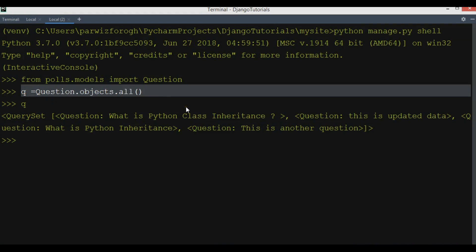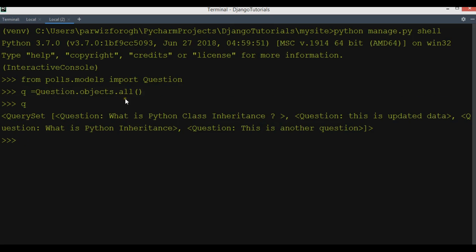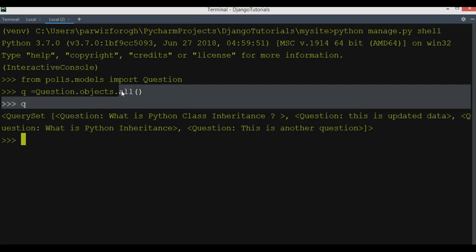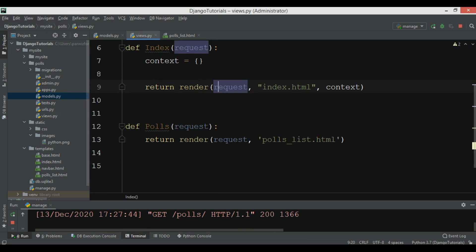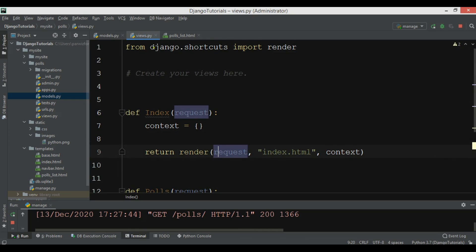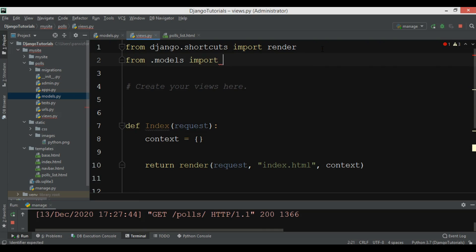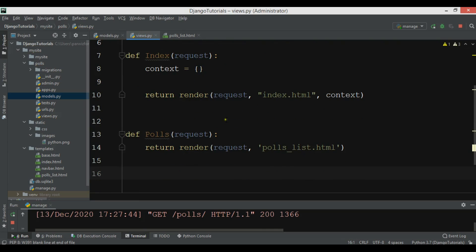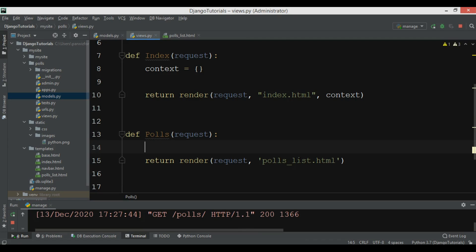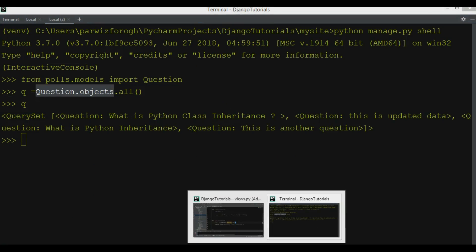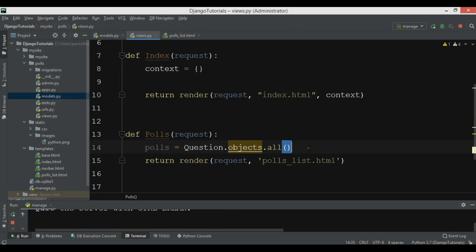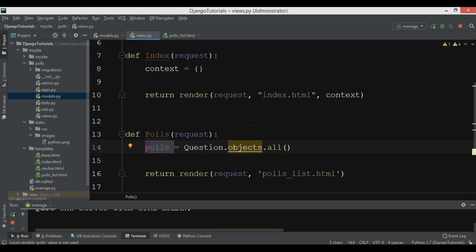We're going to use the same approach for retrieving the data, and after that we are going to send this data using a context variable to the HTML file. Let's open our views.py. Here I need to import my question model, so I'll say 'from .models import Question'. After importing the question model, I'll use a queryset - I'll call it 'pools' and say 'question.objects.all()' to retrieve our data.